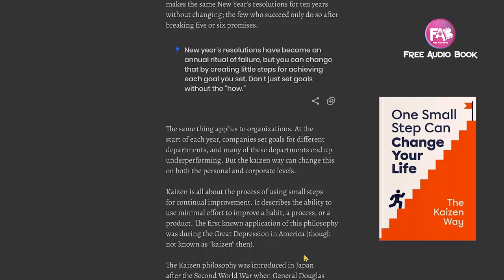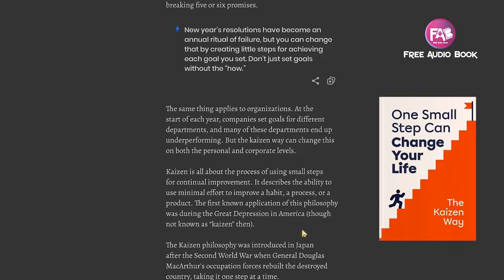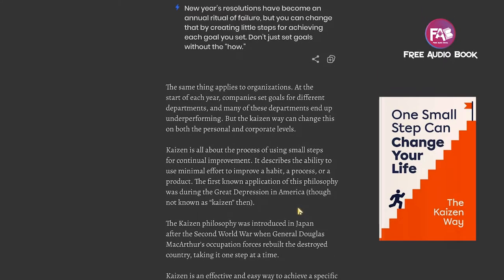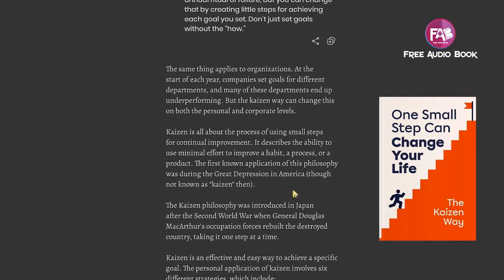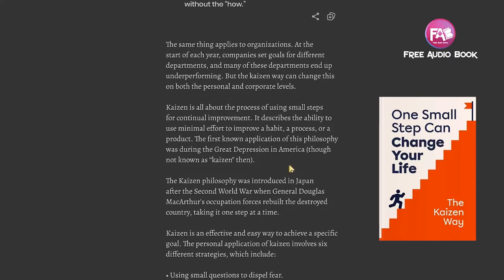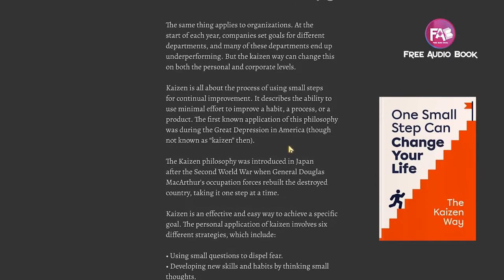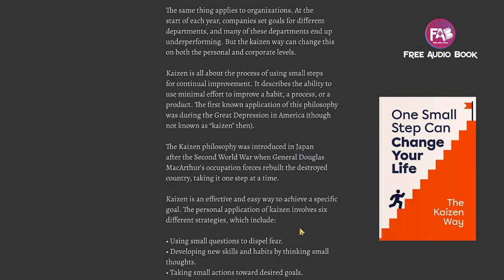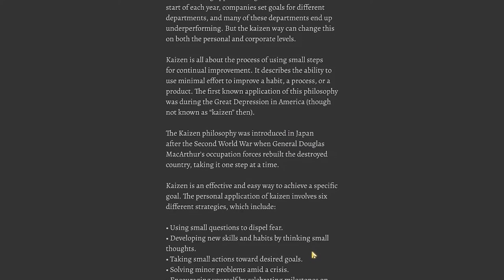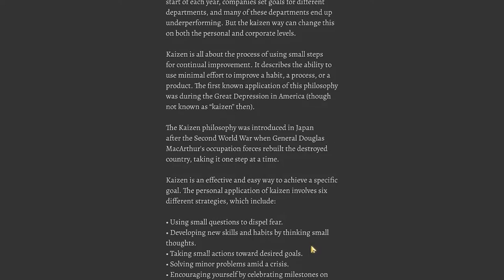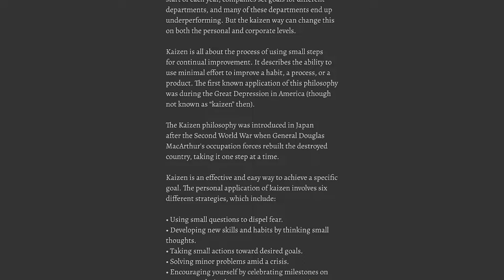The same thing applies to organizations. At the start of each year, companies set goals for different departments and many end up underperforming, but the Kaizen way can change this on both personal and corporate levels. Kaizen is all about using small steps for continual improvement. The first known application was during the Great Depression in America. The Kaizen philosophy was introduced in Japan after the Second World War when General Douglas MacArthur's occupation forces rebuilt the destroyed country, taking it one step at a time.